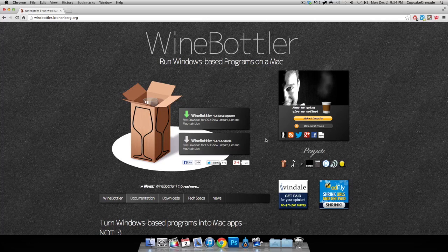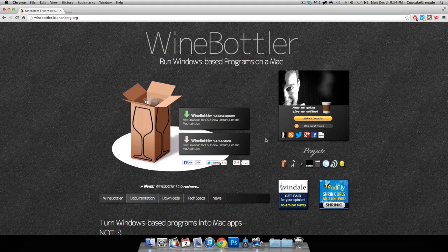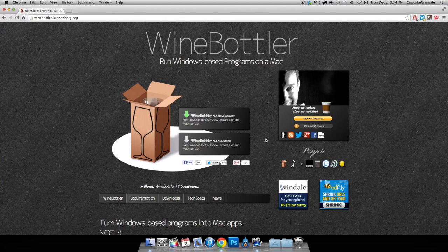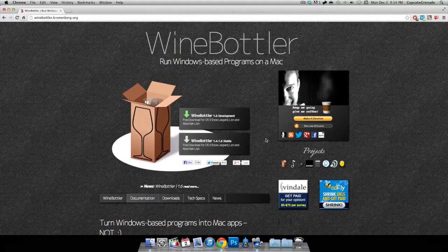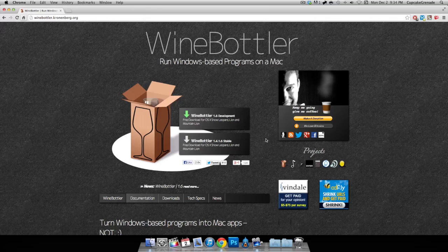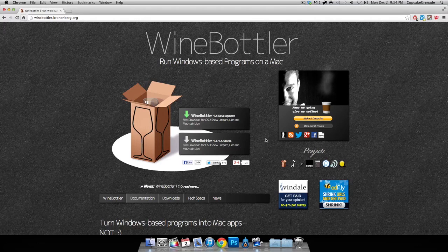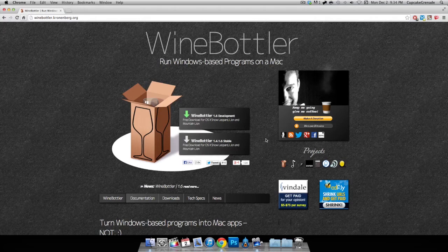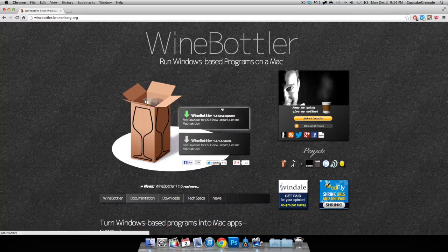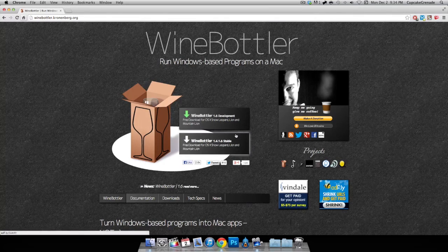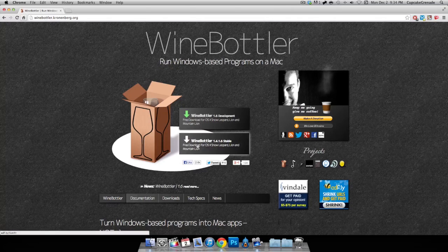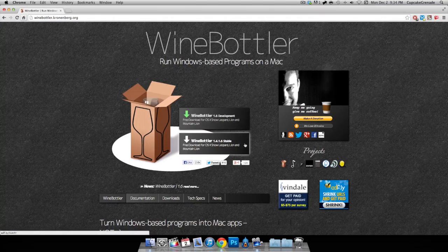Now this program does not work with huge complicated programs like XSplit. Please don't think you can go download a crack of XSplit, run it through Wine Bottler and make it work. It's not gonna work.